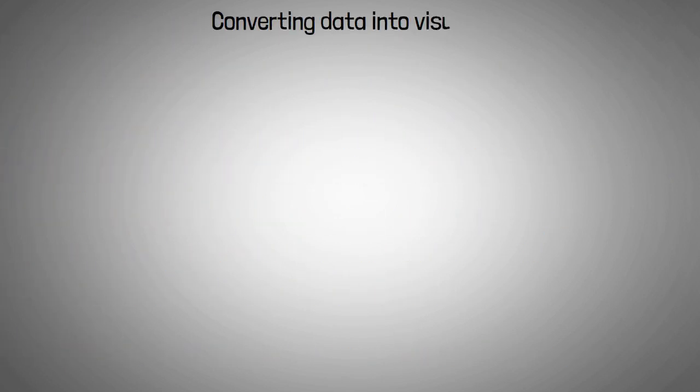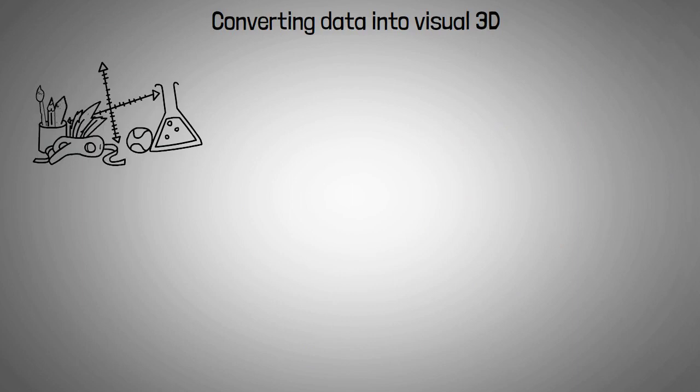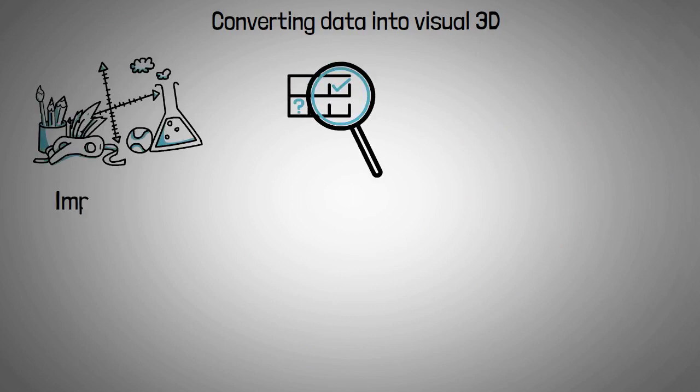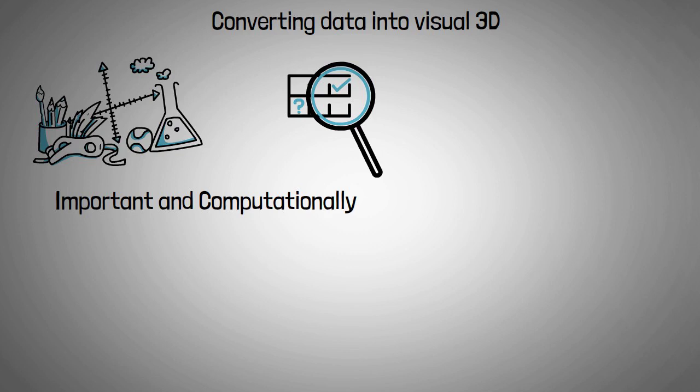This process of converting data into individual 3D graphics requires complex algorithmic calculations, and rendering is arguably the most important and computationally tricky step of the 3D graphics creation pipeline.